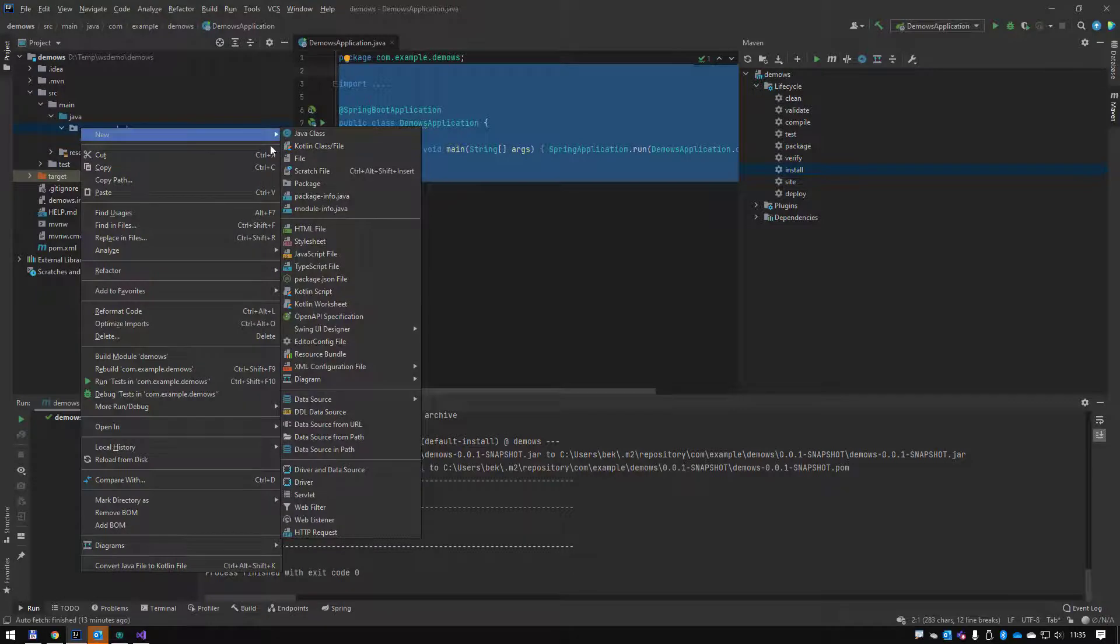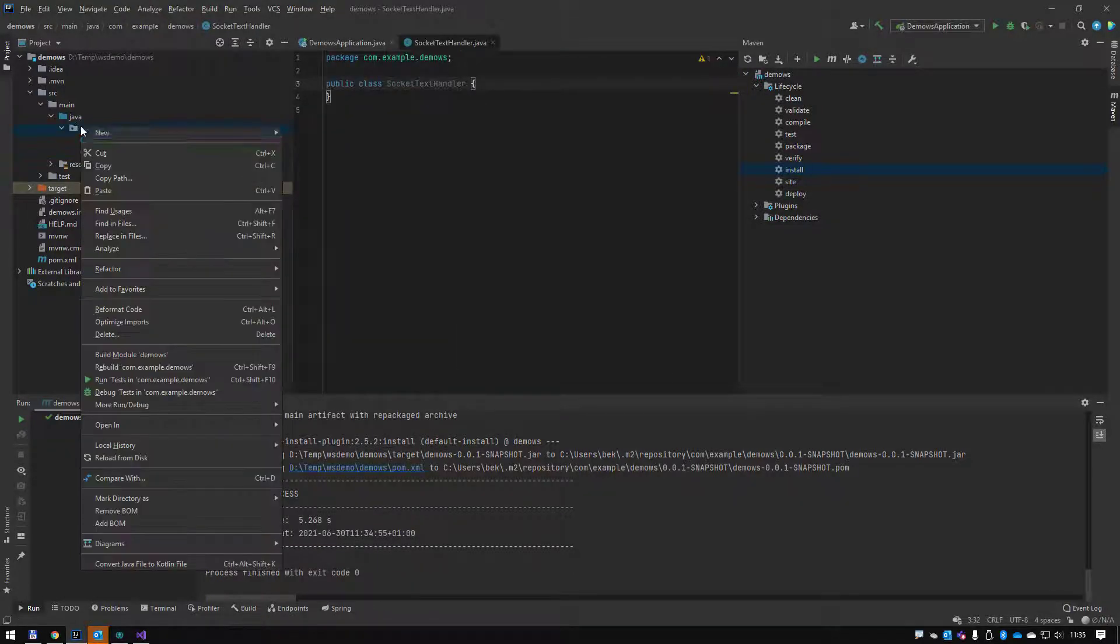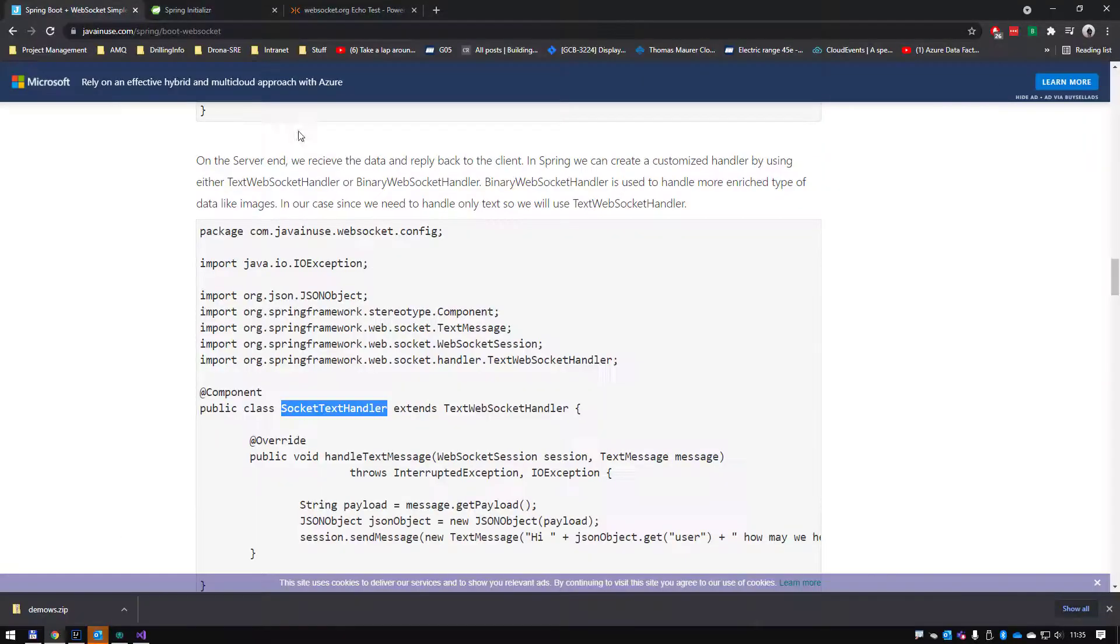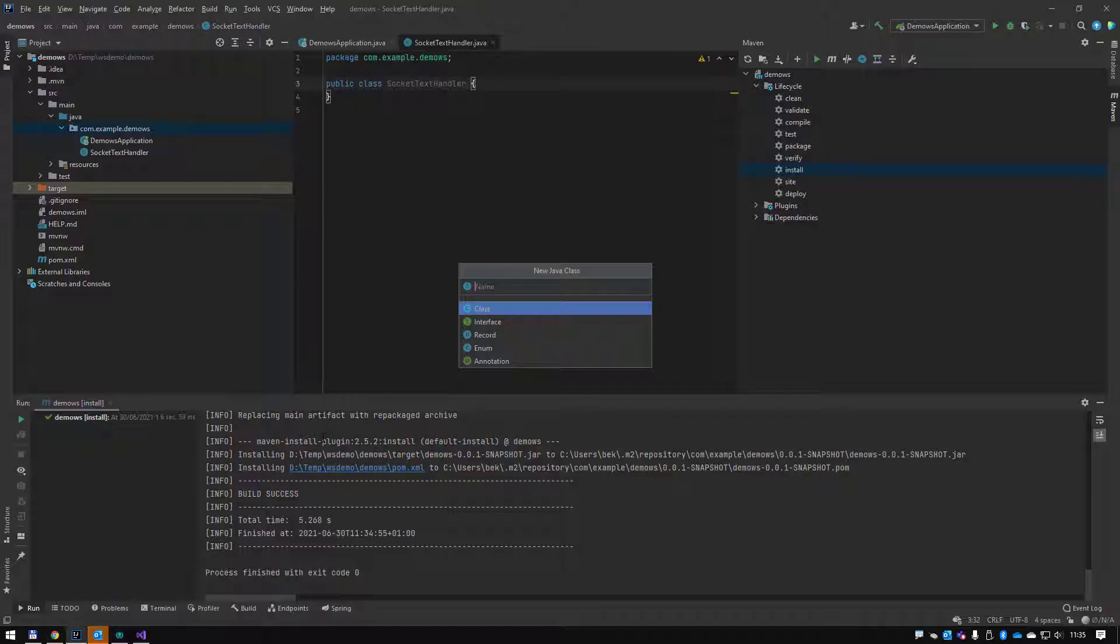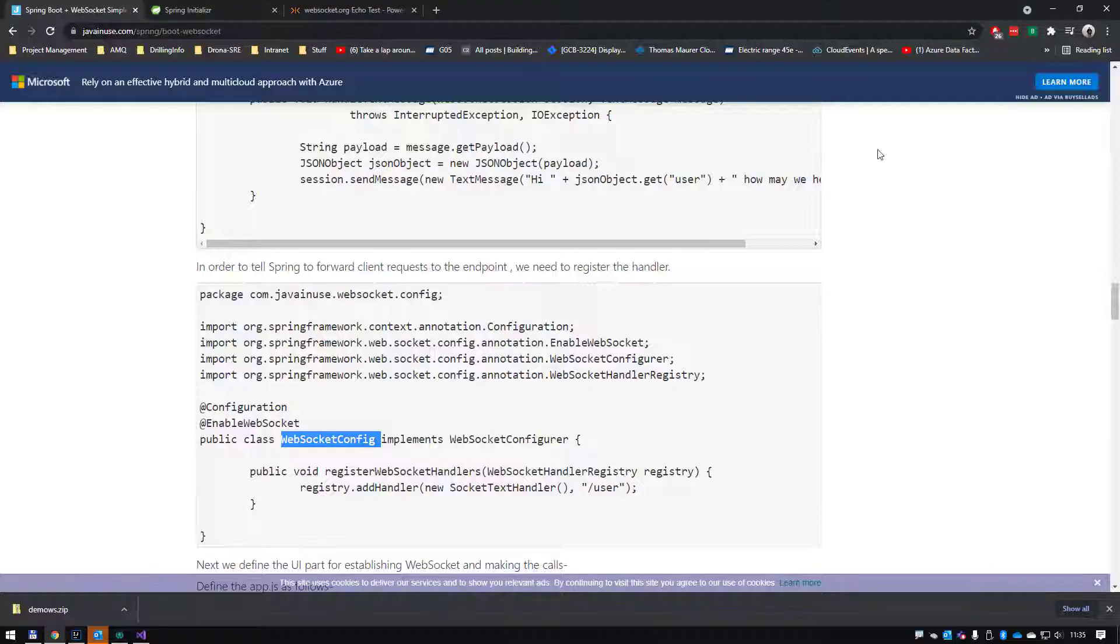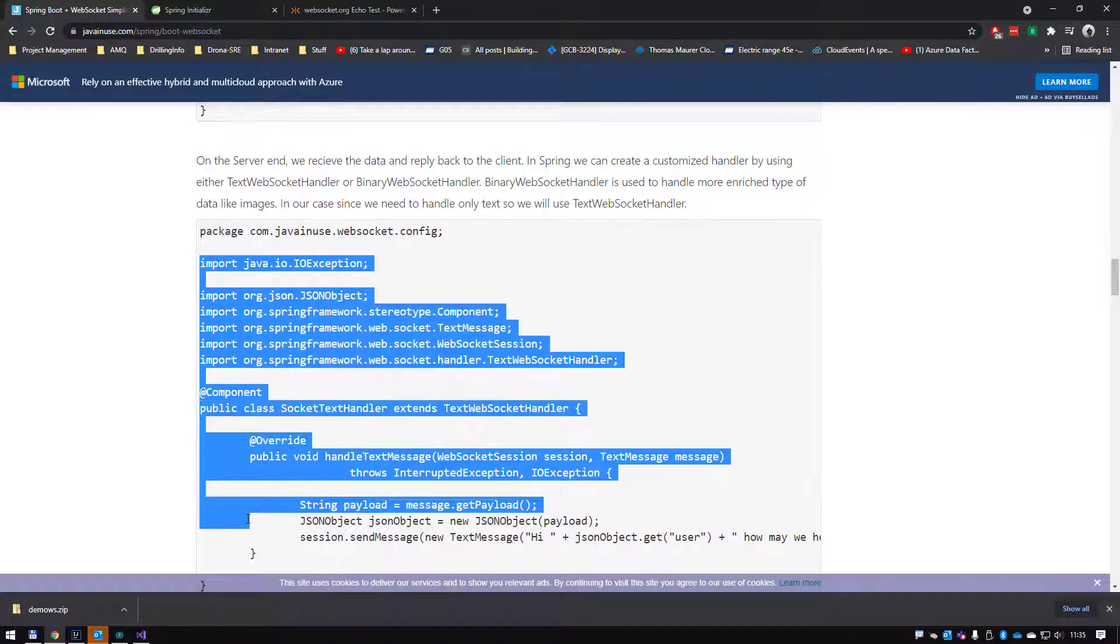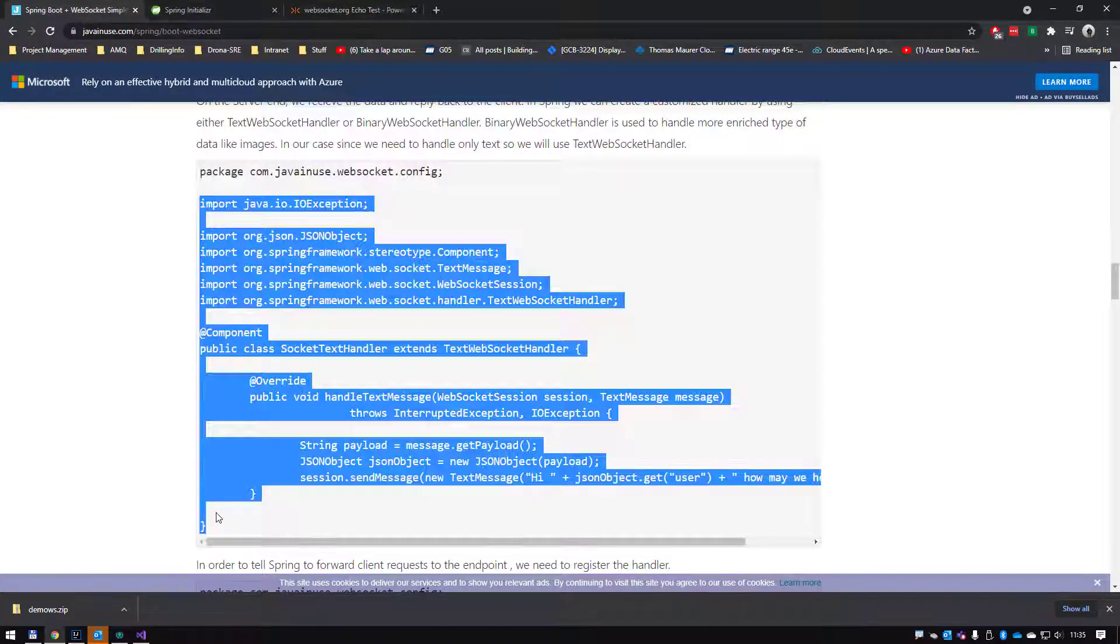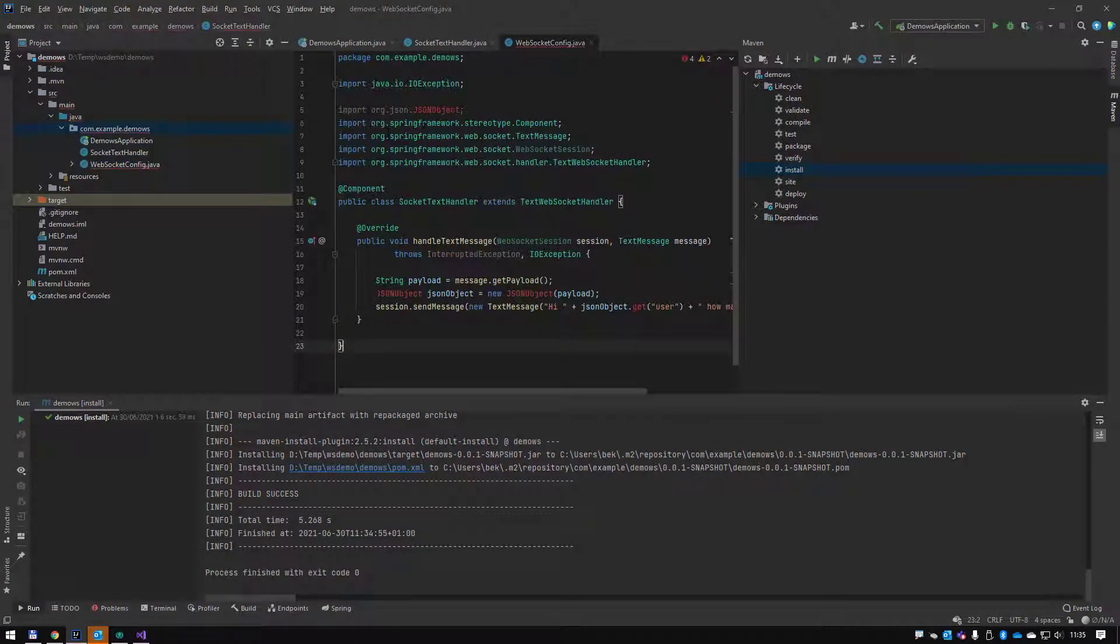Let me just create that file: new Java class. There's another one which follows next, which is WebSocketConfig. So create the two classes.